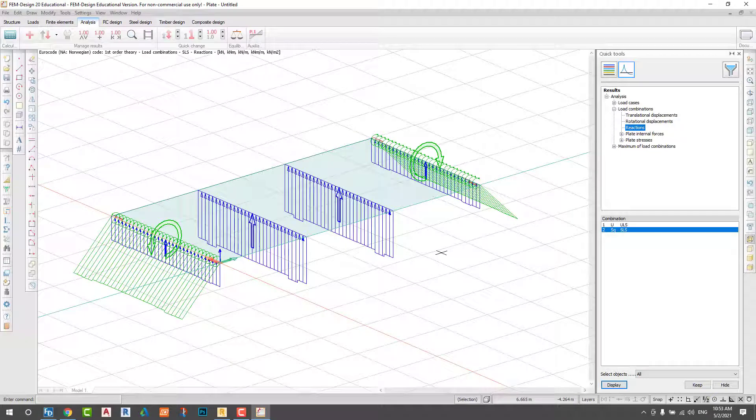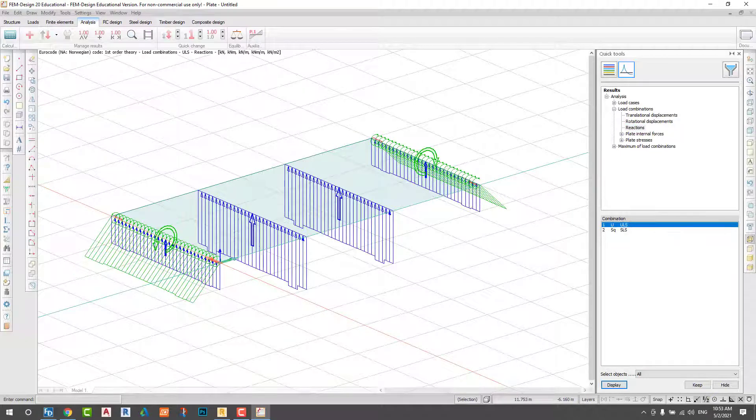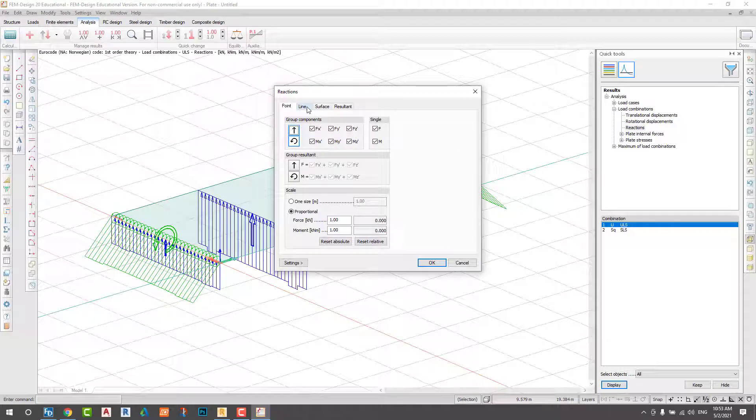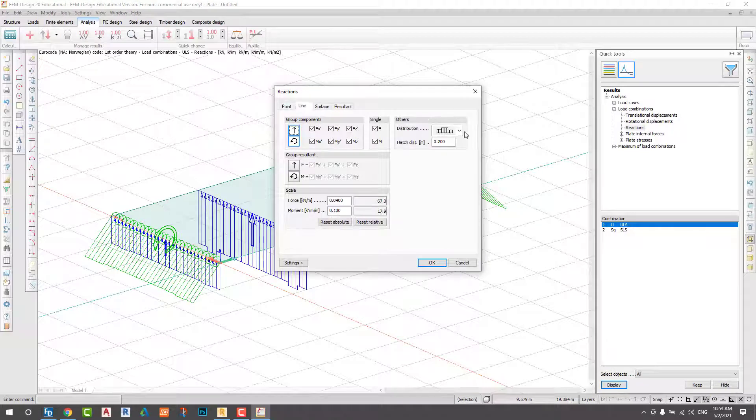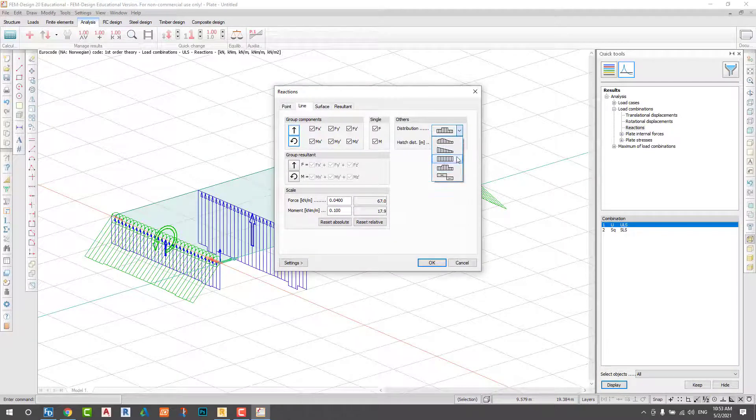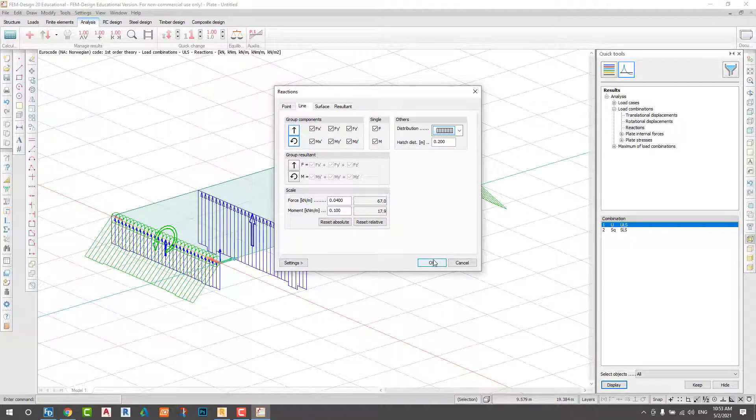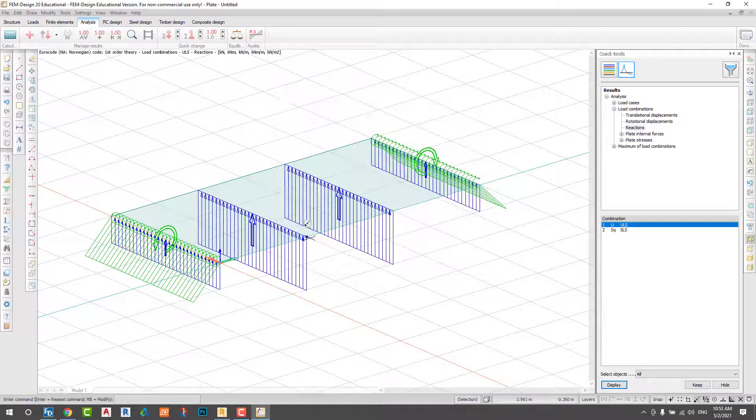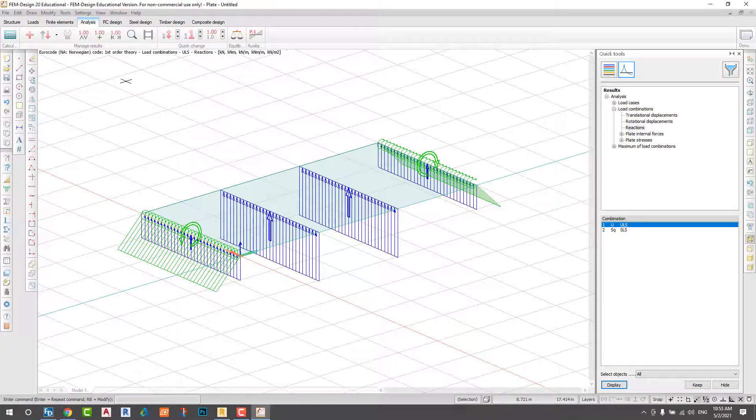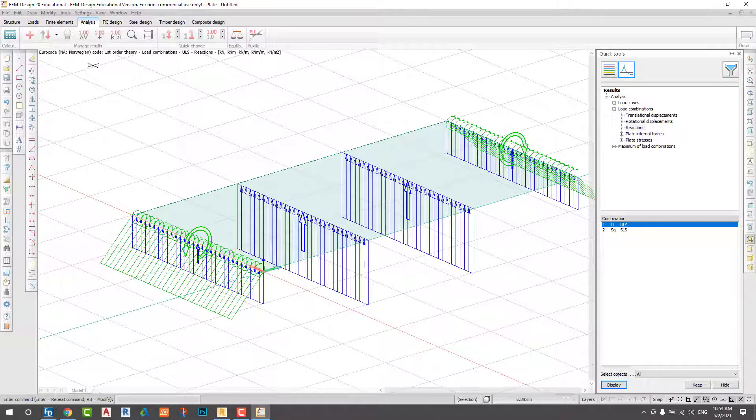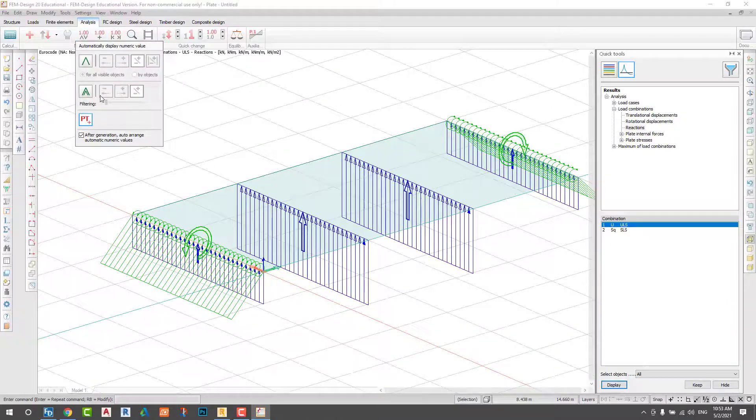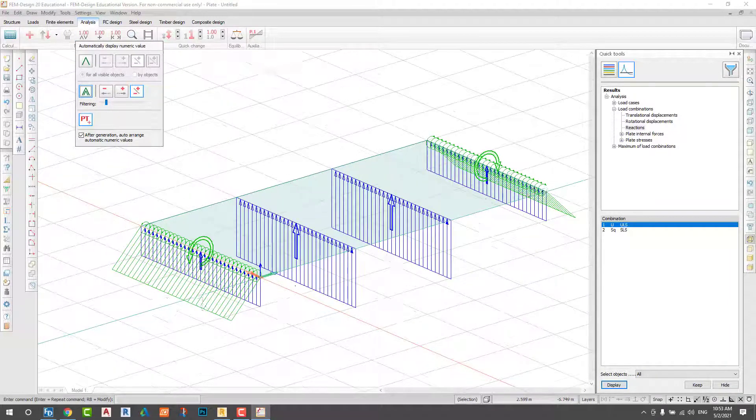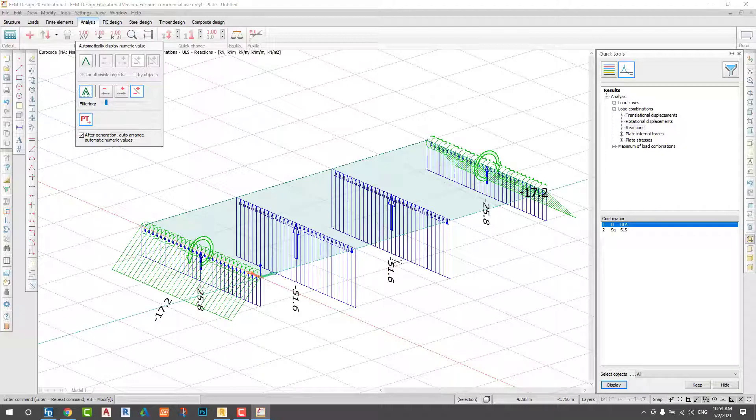Now I check my reaction force with ultimate limit state. I will add some resultant results, add some value.